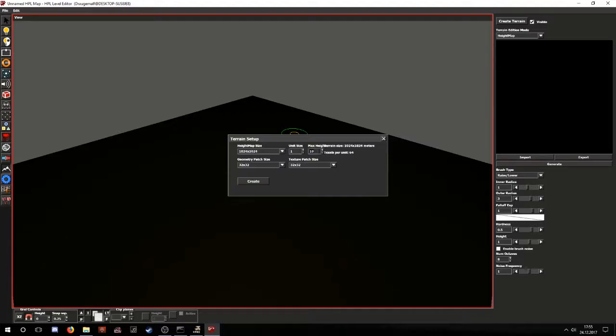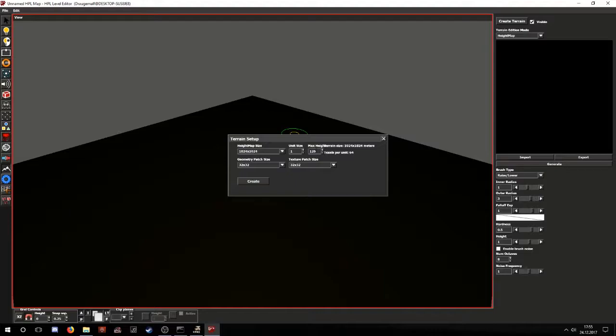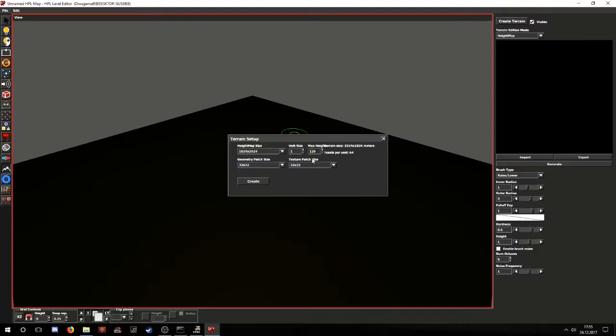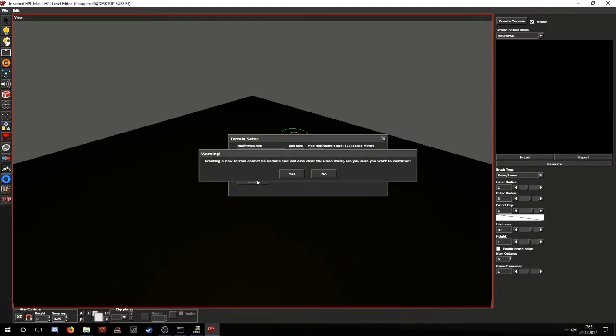The maximum height determines how high a terrain can go. So you usually want this to be over 100. Let's say like 126 would work, maybe even 200 if you are having really high mountains or something. The next two options, you should keep them as they are because they can really screw up with the terrain. And these are the default values that are used in all of the SOMA maps. And they have to do with more low-level stuff. So you don't need to really worry with this. And you press on create to create the terrain.